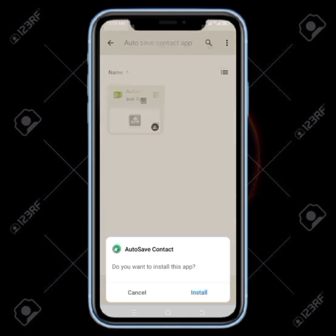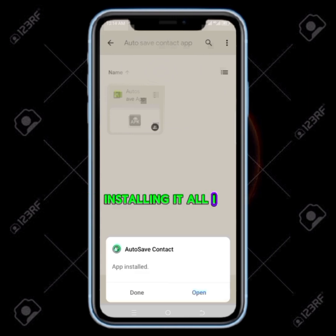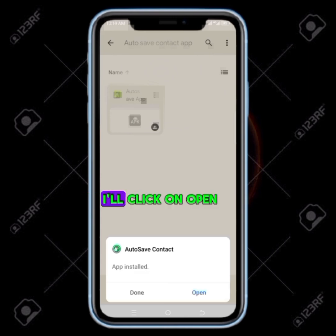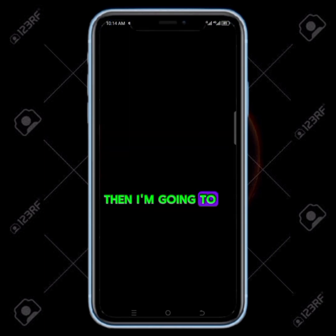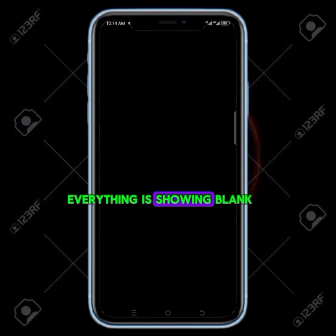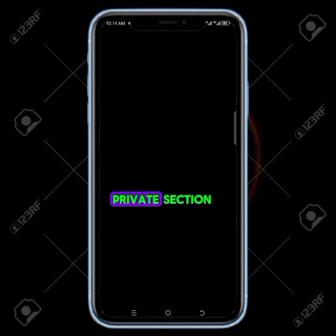Now I need to click on install, then install it. I click on install and it starts installing. All I need to do is open the app. I click on open, then I'm going to log in with my email. Everything is showing blank because that's the private section — I'm actually seeing it but as I'm screen recording you can't see it because it's a private section.